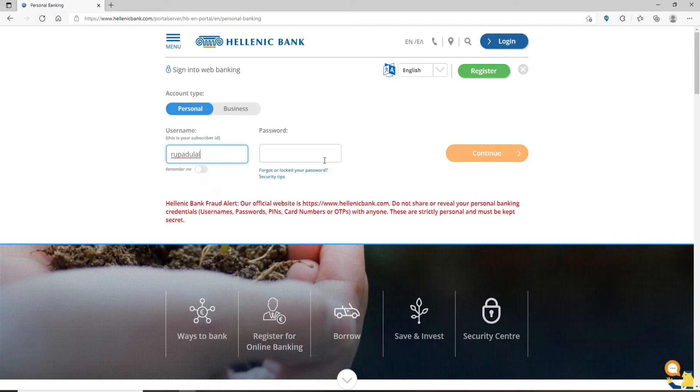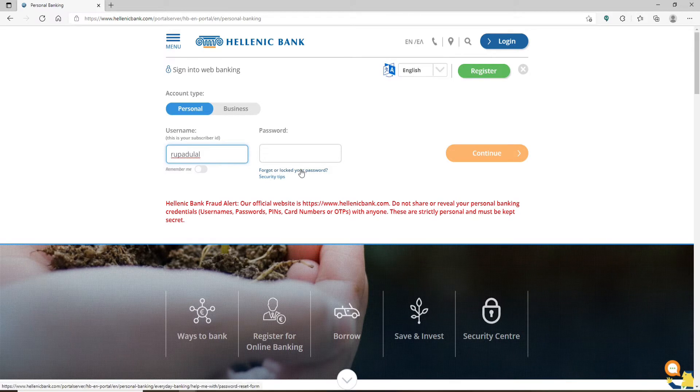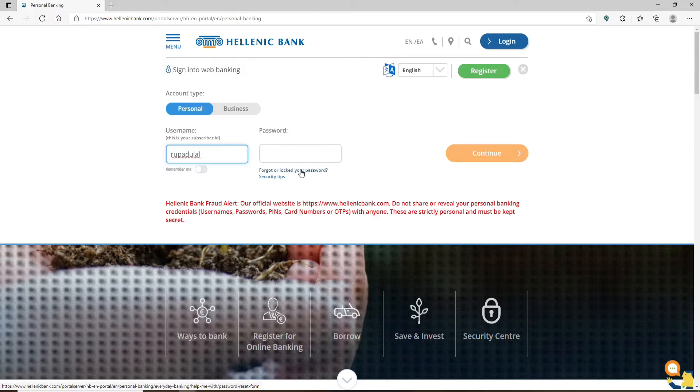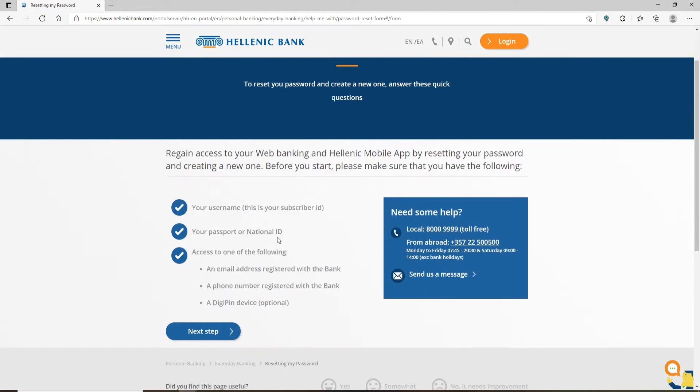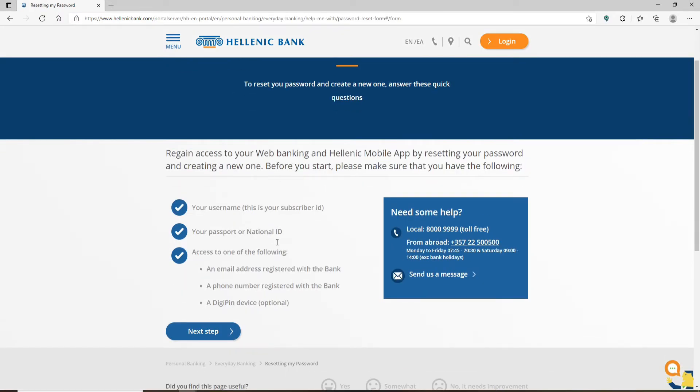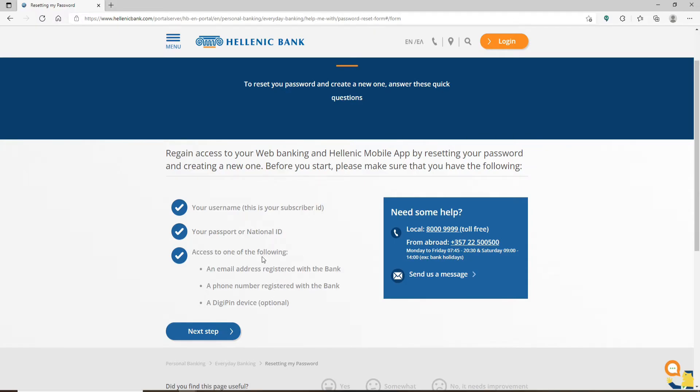Now on the next page, you'll need to make sure that you have the following information displayed on the screen.